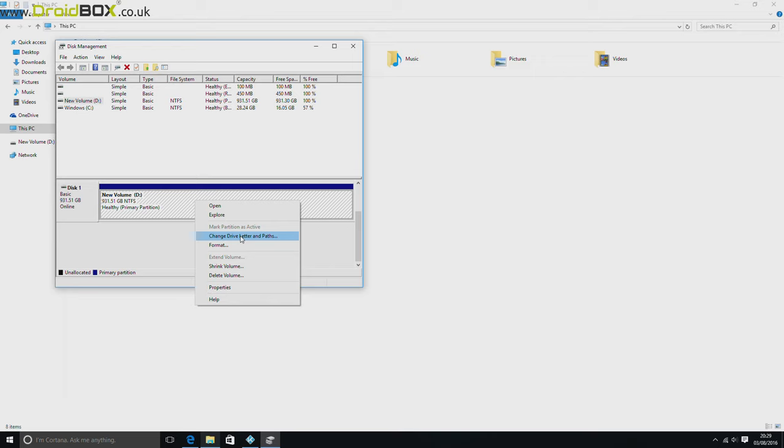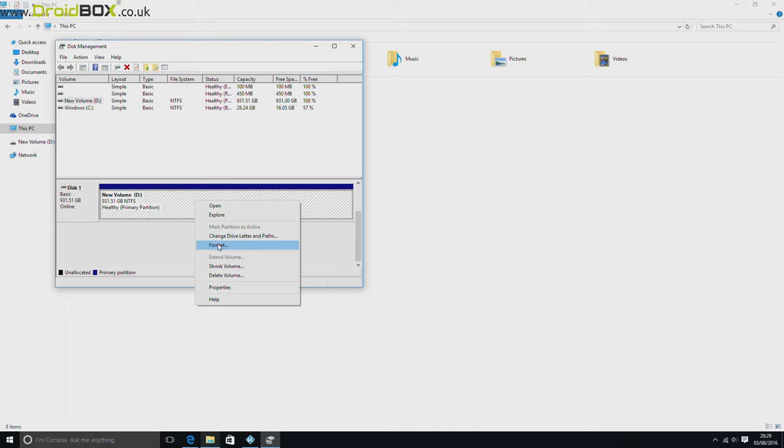So what you want to do is change the drive letter to the D drive, for example. If you do need to format it as well, you can choose the format option from here and just follow the instructions on screen.